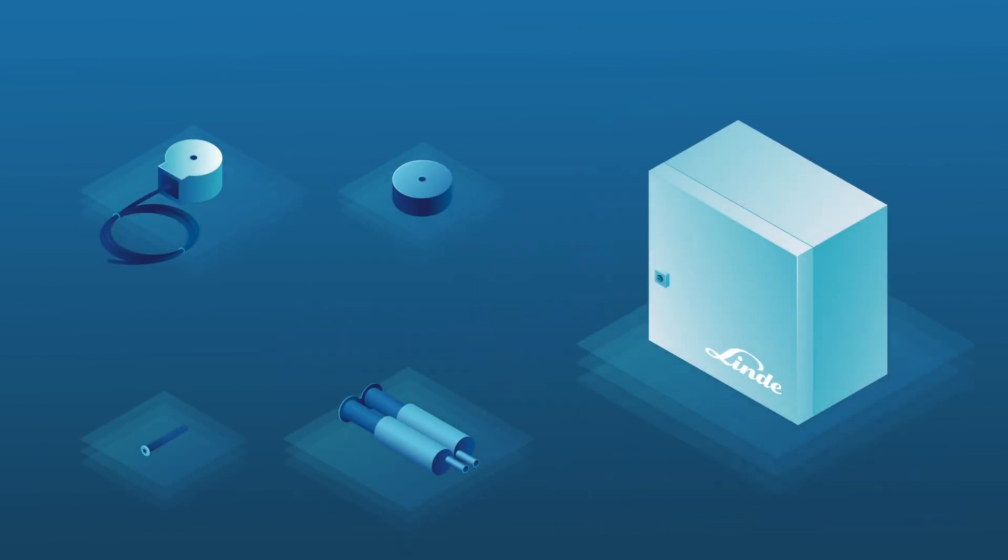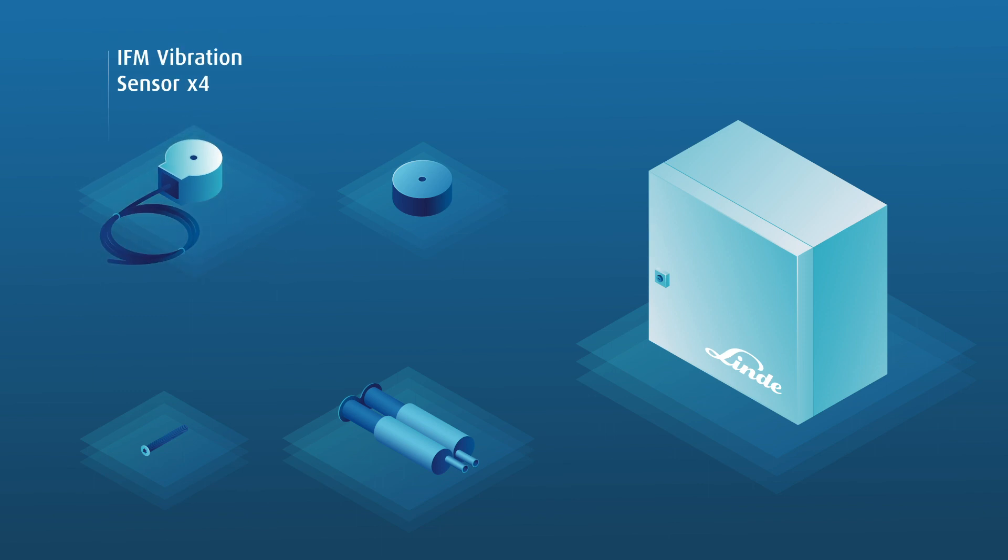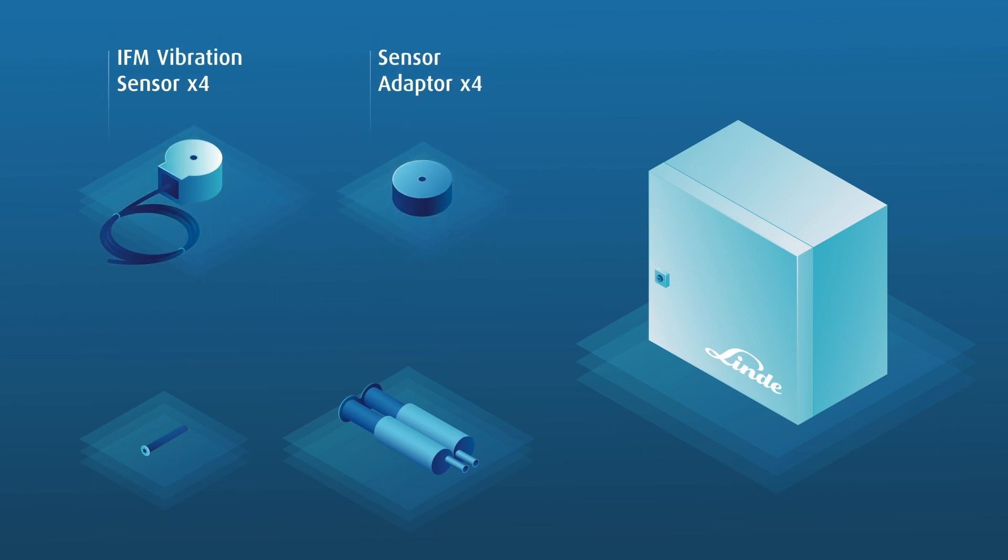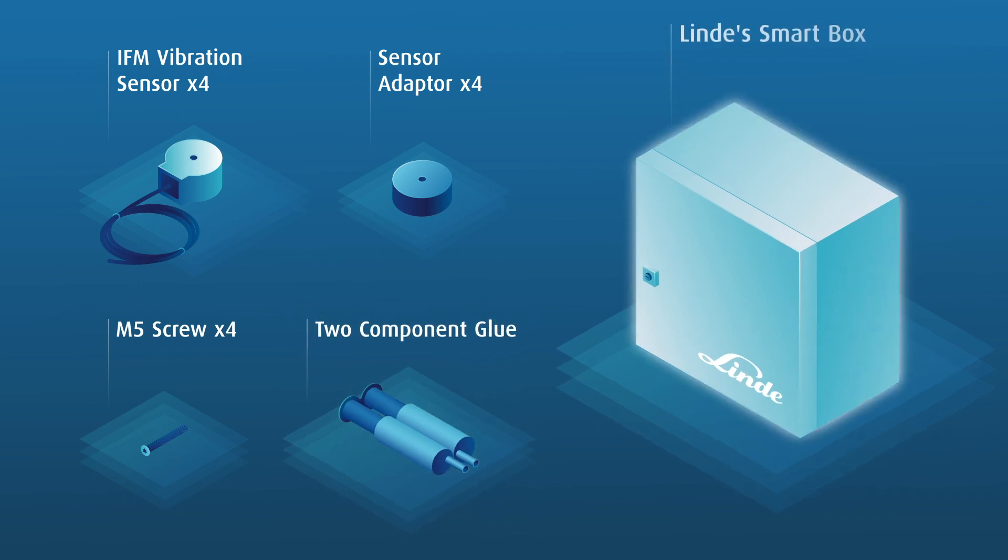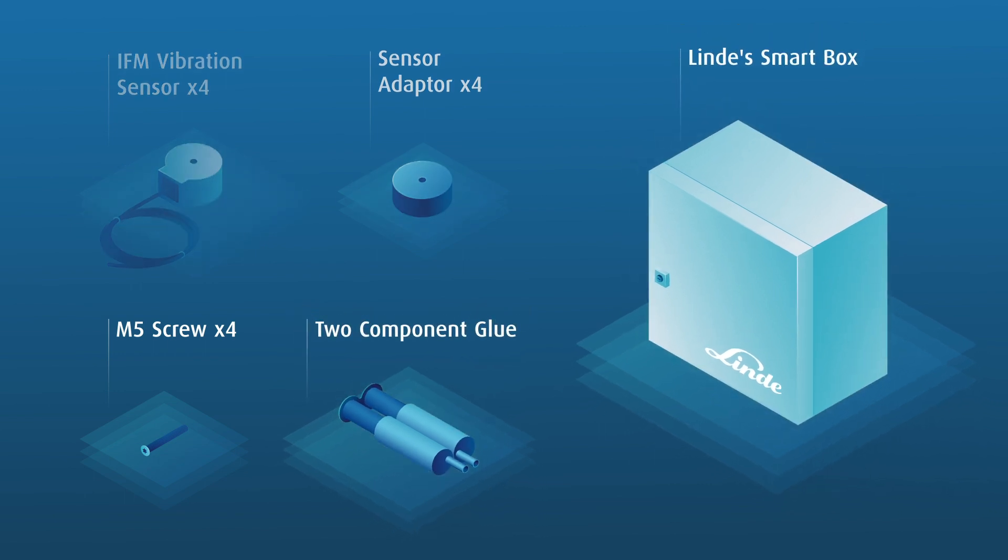The motor monitoring bundle consists of four vibration sensors with the corresponding sensor adapters, screws to hold them together, a two-component glue, and Linde's SmartBox.